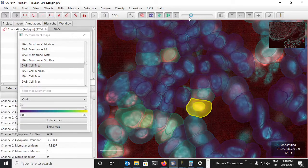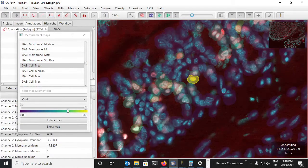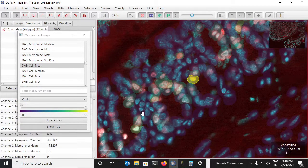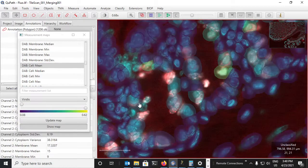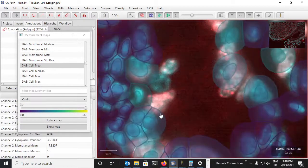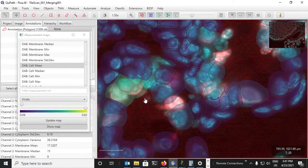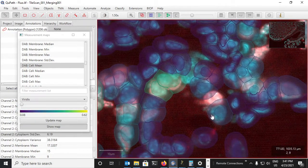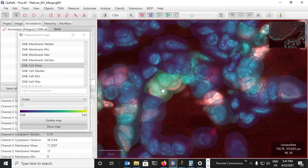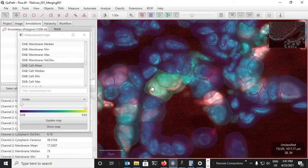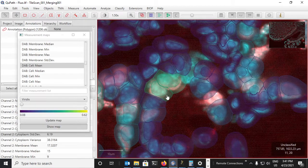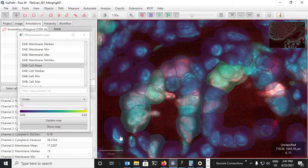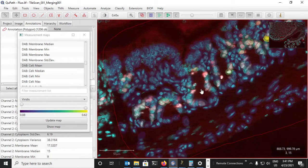Add a bit of transparency and we can see, to some extent that will depend on the accuracy of the detection of course, but we can see that where the DAB signal is high, there is also red signal.